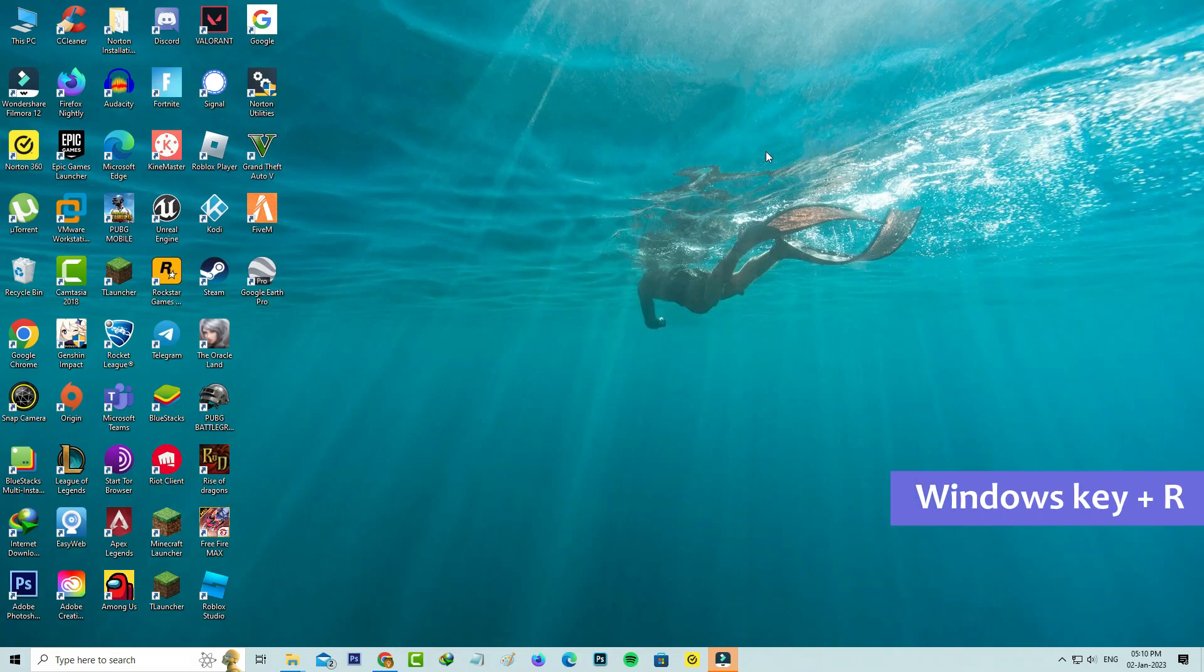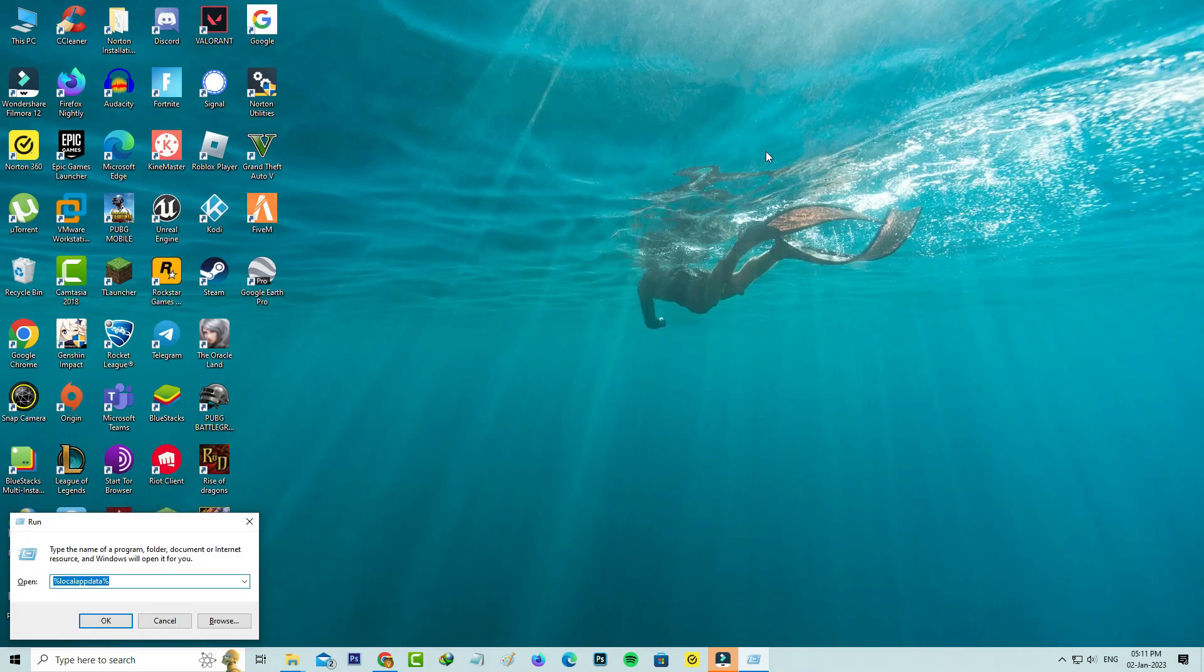Then open your Windows Run and execute this command: %localappdata%